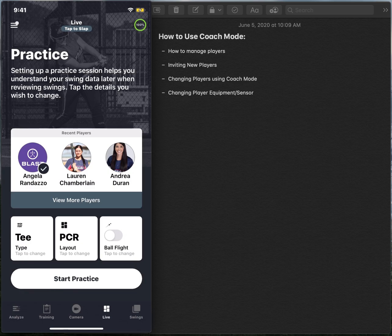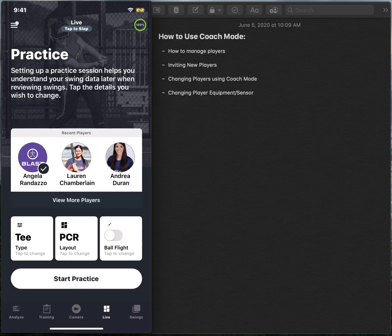And the last thing I need to do as a coach is select the specific player that I'm working with to ensure that any data that I'm about to collect will be filed under the correct player's account. And how I do that is I select view more players in the middle of my screen.